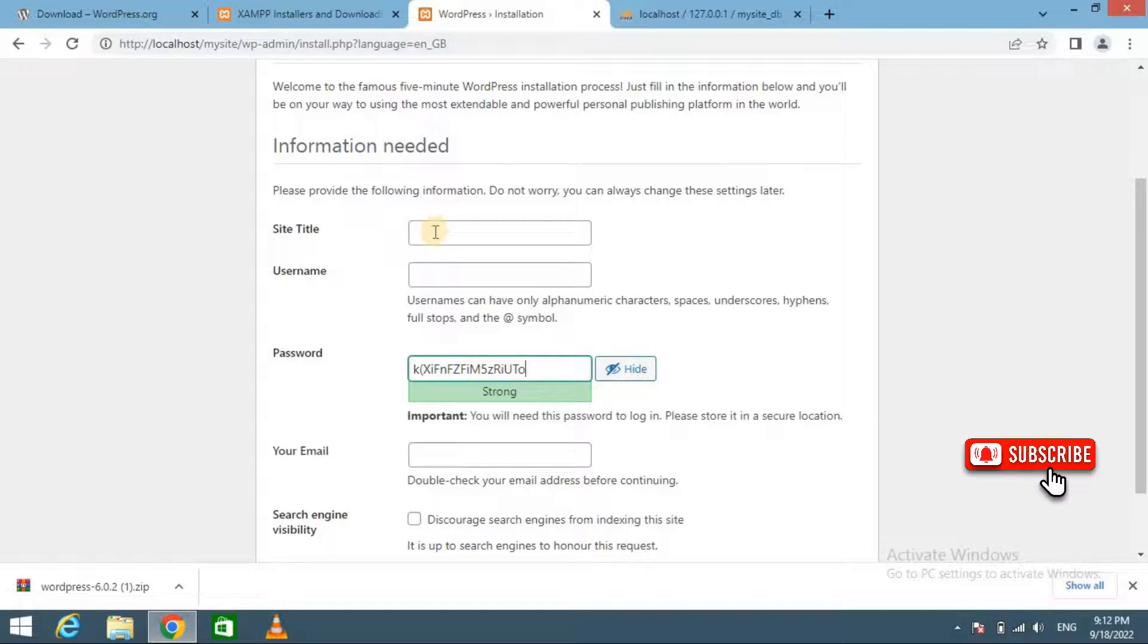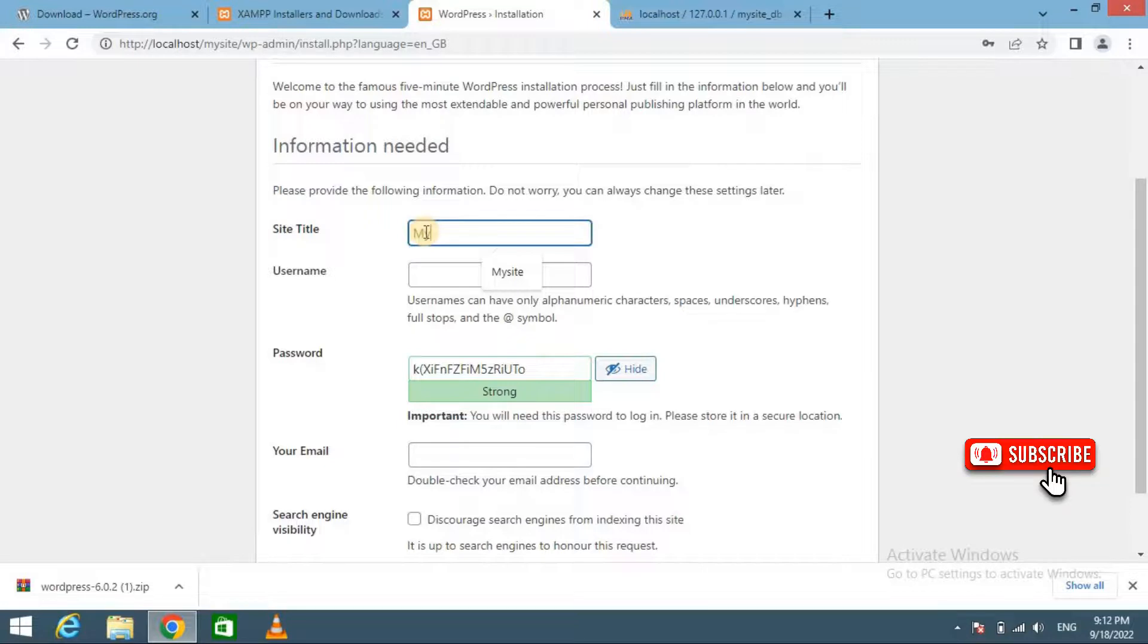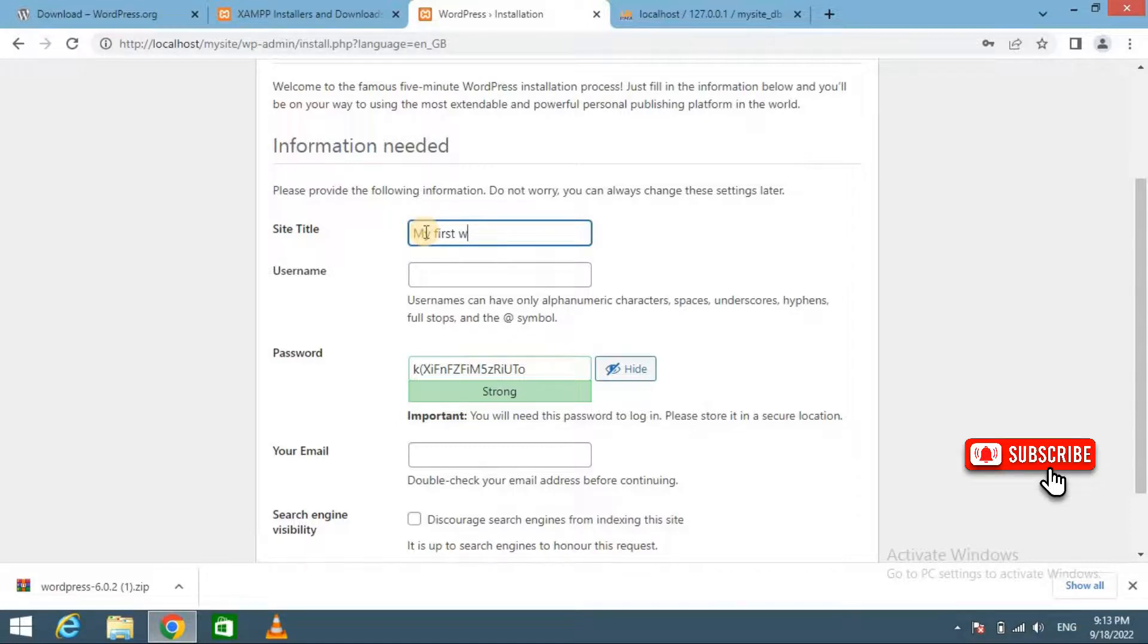Now first enter site title: My First WP Site.